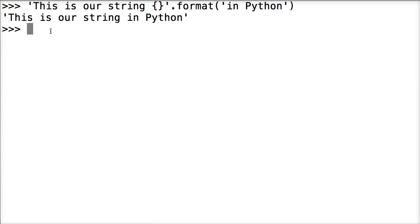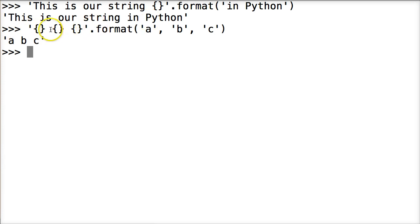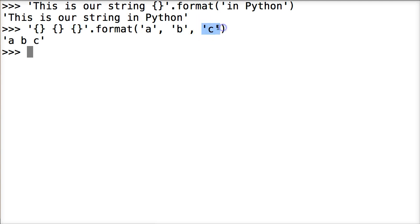Now we can do something like having multiple placeholders — there's a placeholder, there's a placeholder, there's a placeholder. We've got three placeholders and we call format with parentheses, putting in A, B, and C. We hit return and it adds A, B, and C respectively. What happens is it goes to the first placeholder and adds the first argument, goes to the second placeholder and adds the second argument, and goes to the third placeholder and adds the third argument.